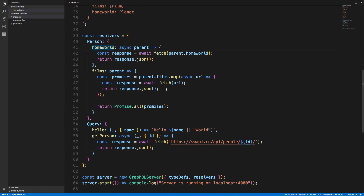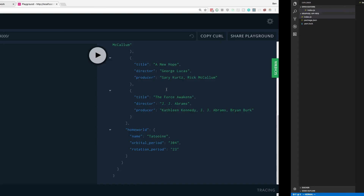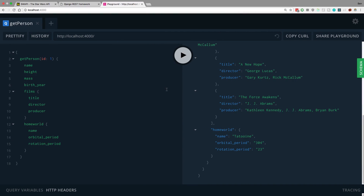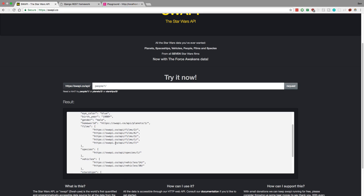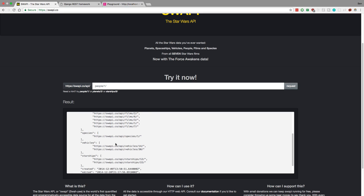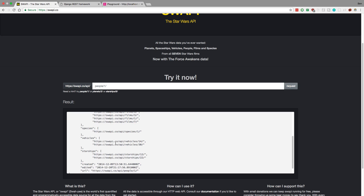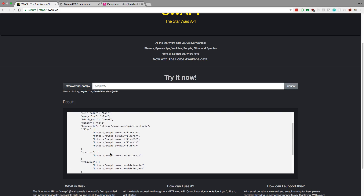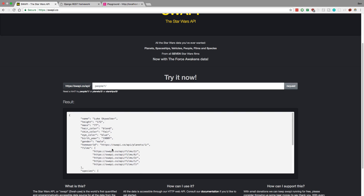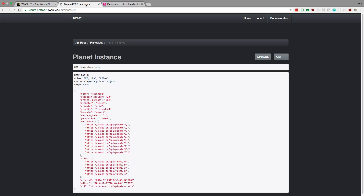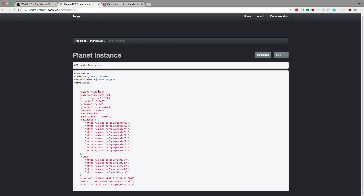So this is how you would be fetching data across an API. If you want to try this out, we just did a sub-sample of the available data. A good exercise, if you want to practice this, is to go try to get the species, vehicles, starships, any of these, and try to do more. And you can start nesting these too. For example, this planet also has films.